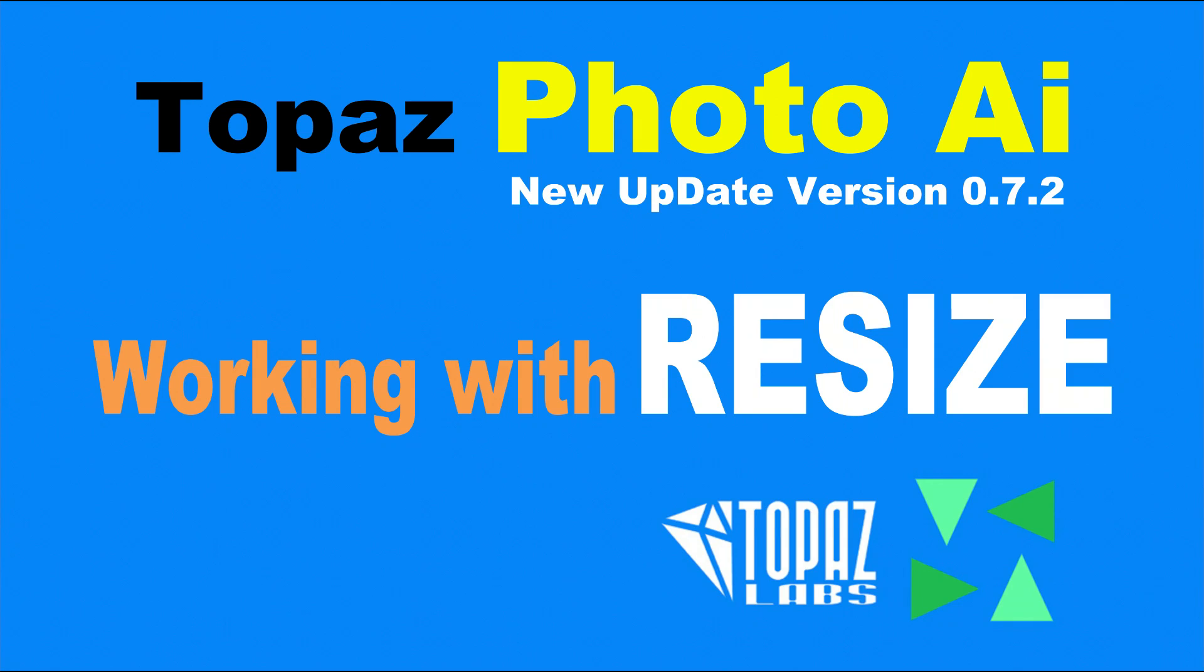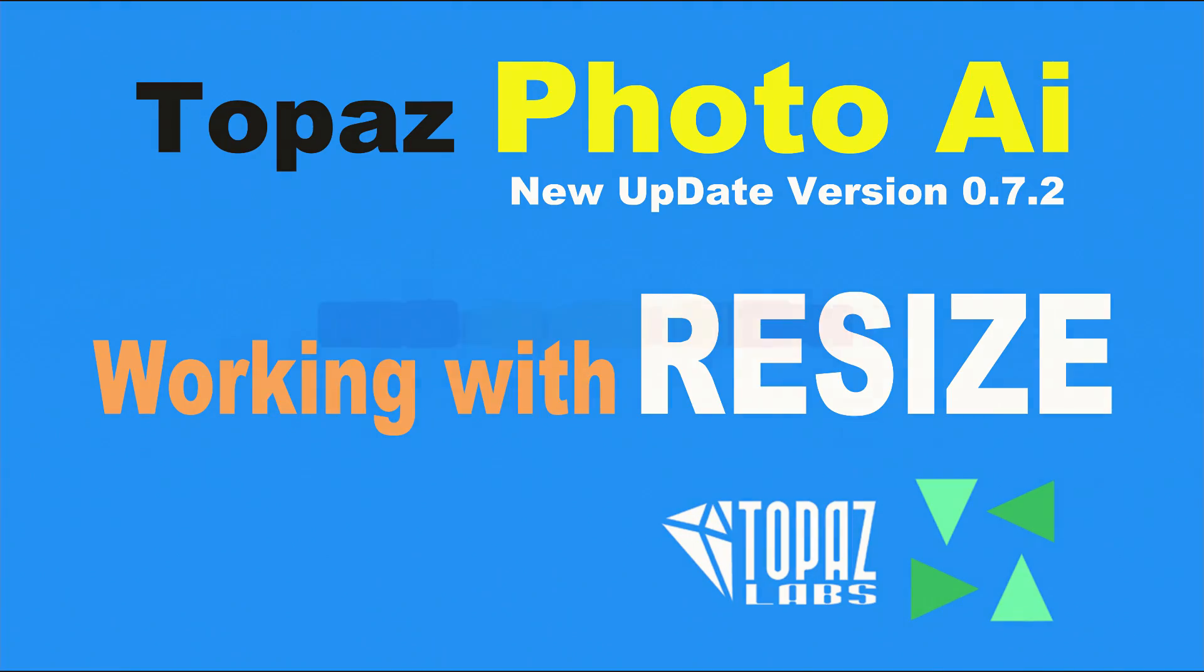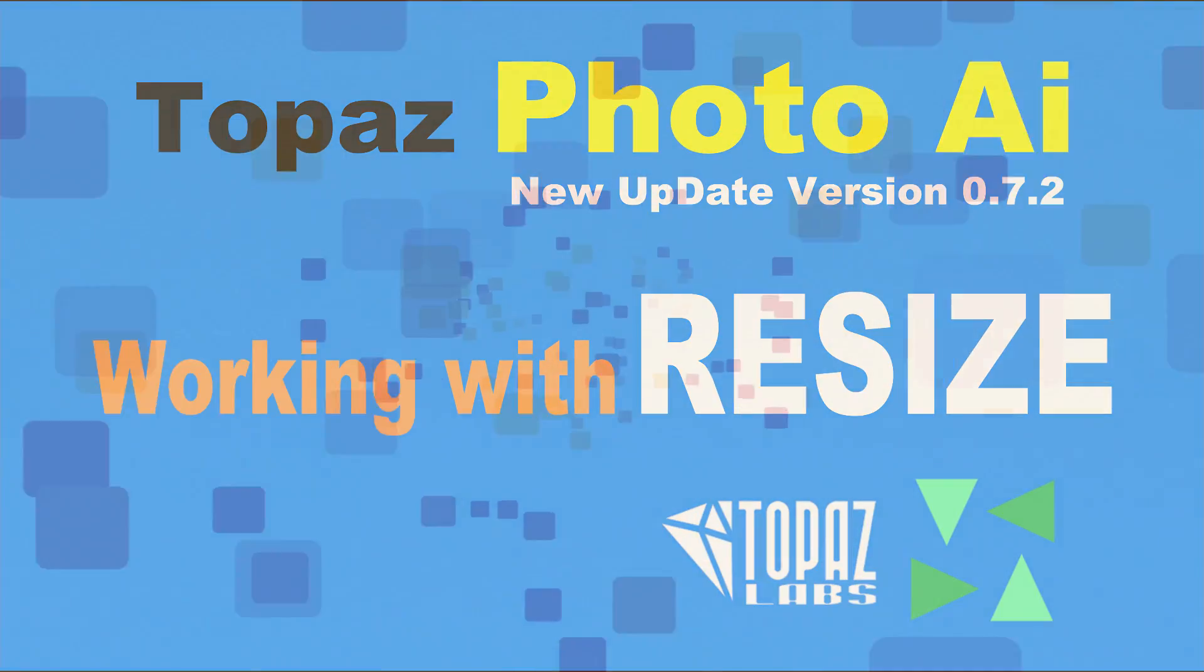Topaz Labs are at it again. There's another new update. This is version 0.7.2. We're going to go over some of the new updated features today, but also this is going to be about working with resize. How do we upsize our photos or downsize our photos? Yes, I said downsize in Topaz Photo AI.